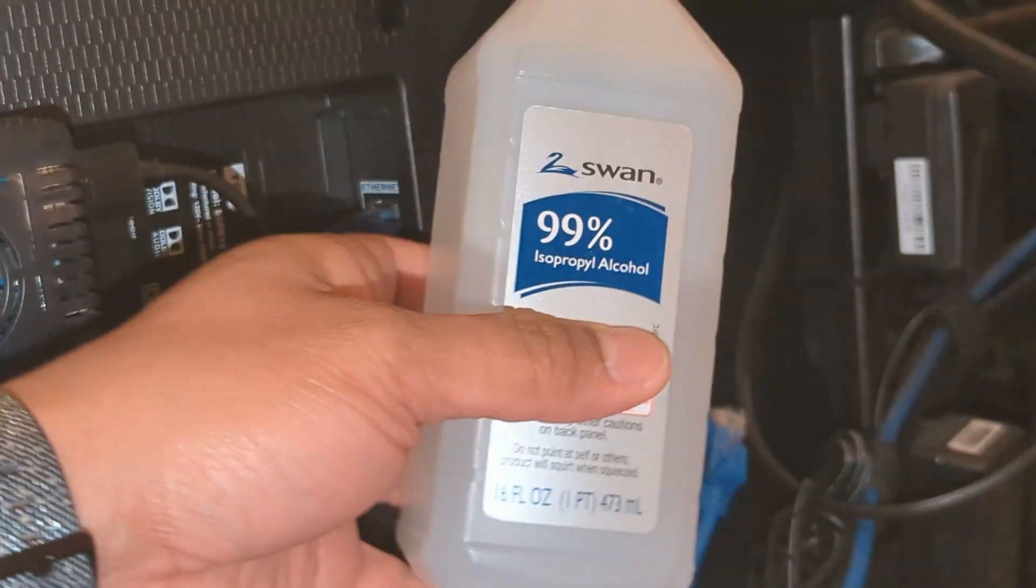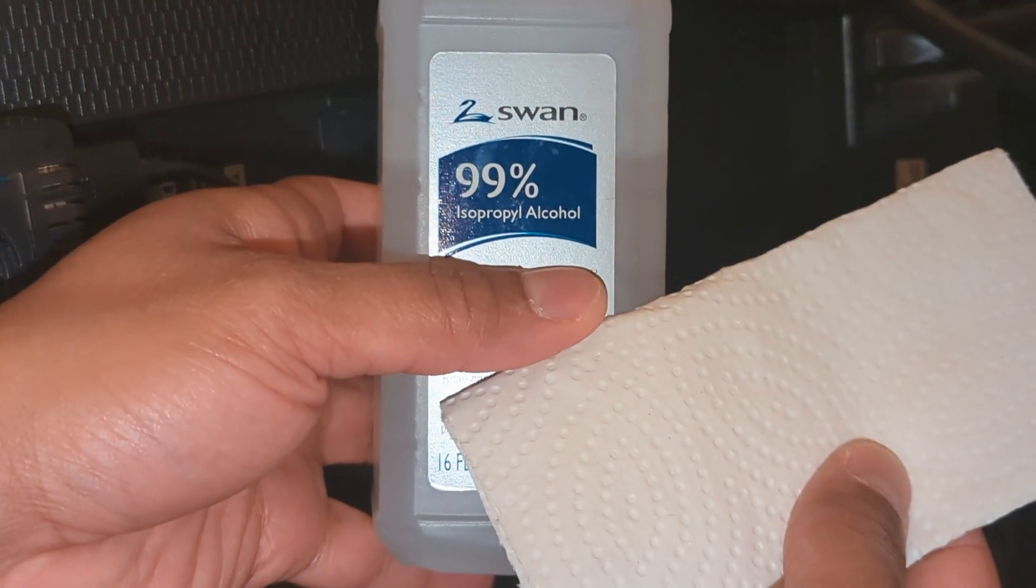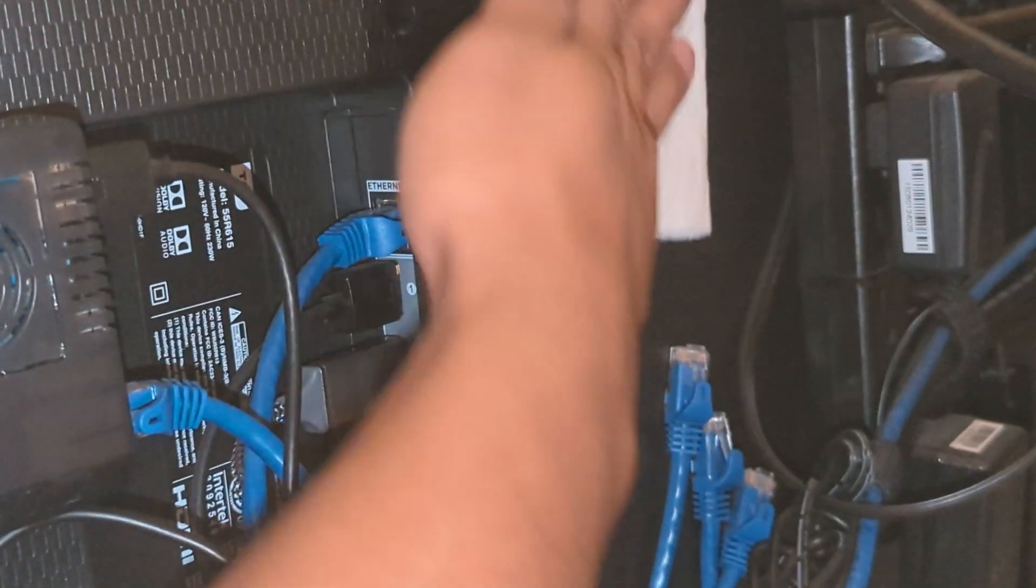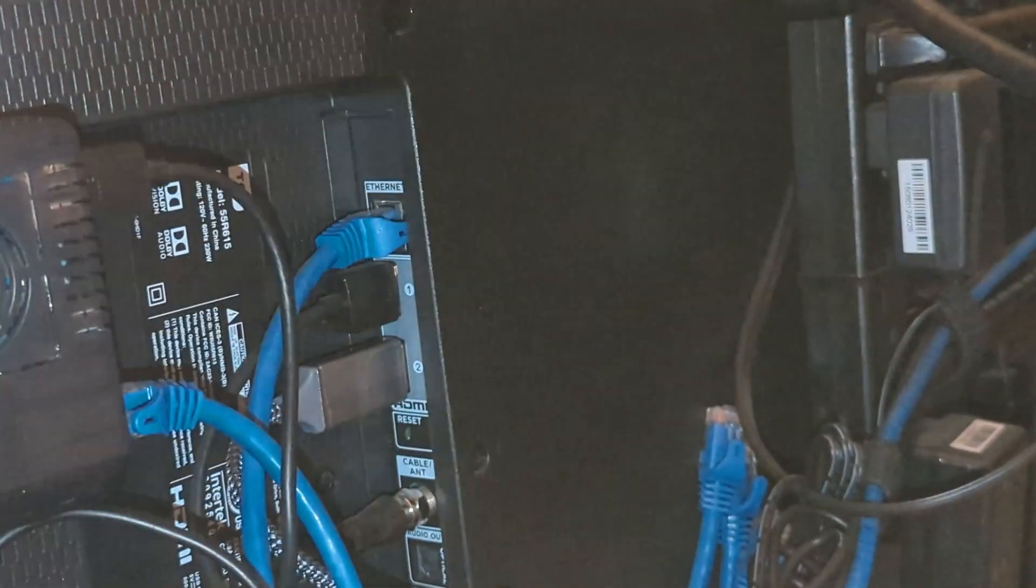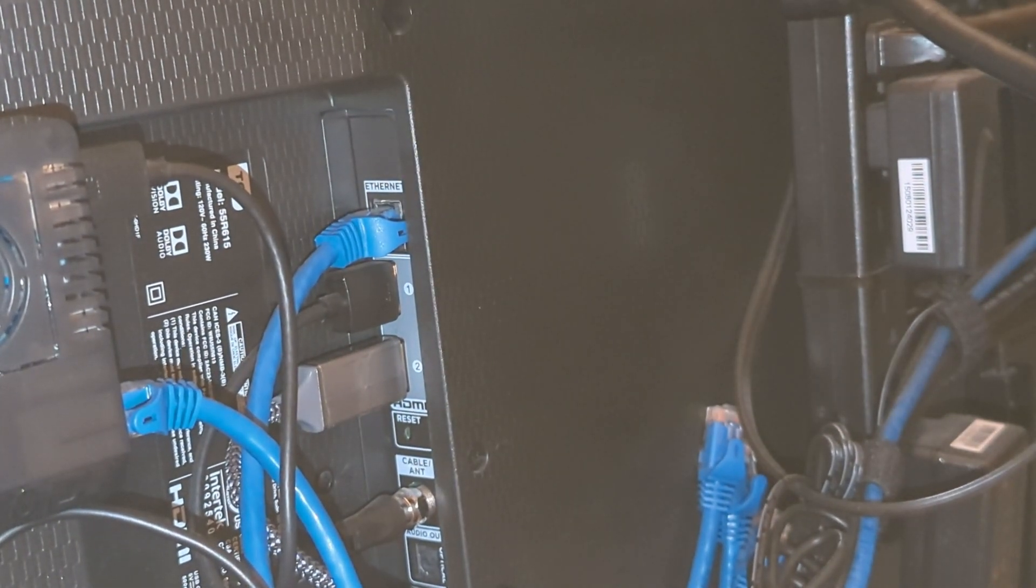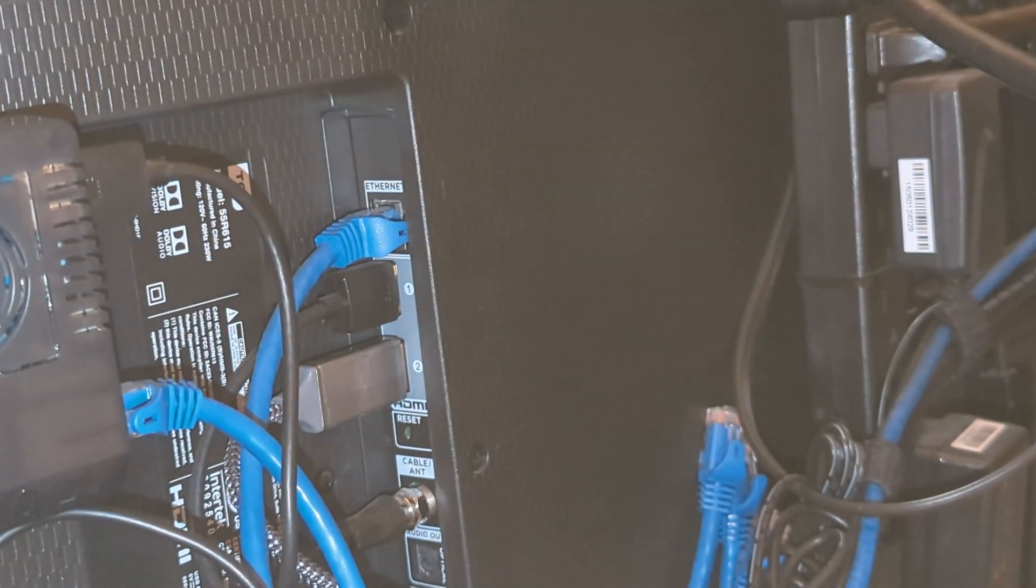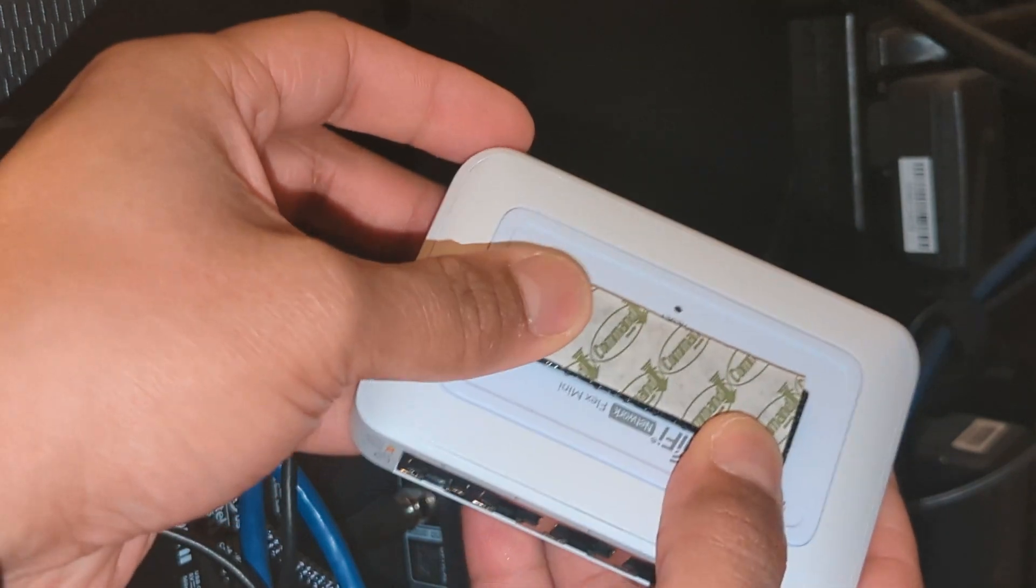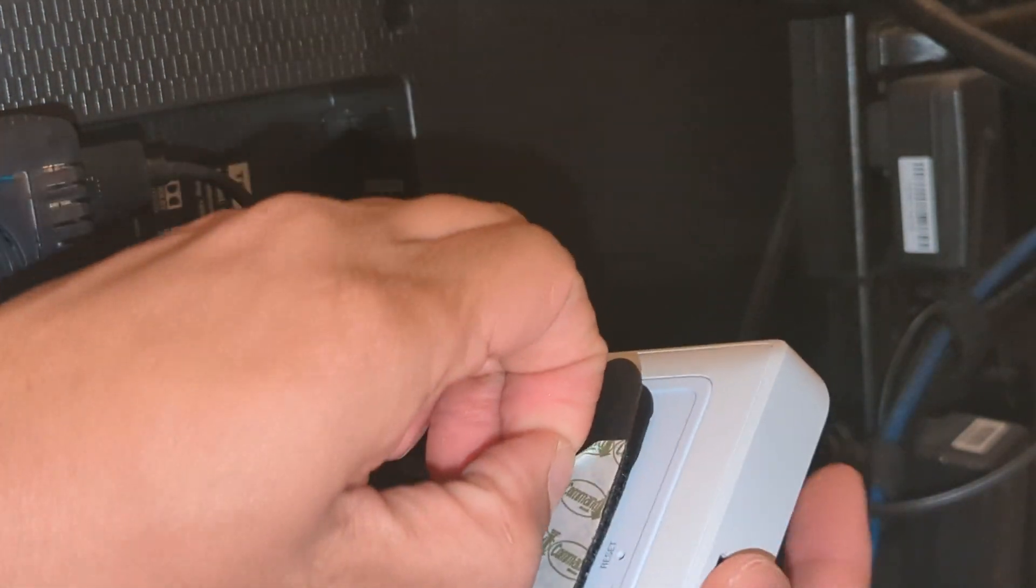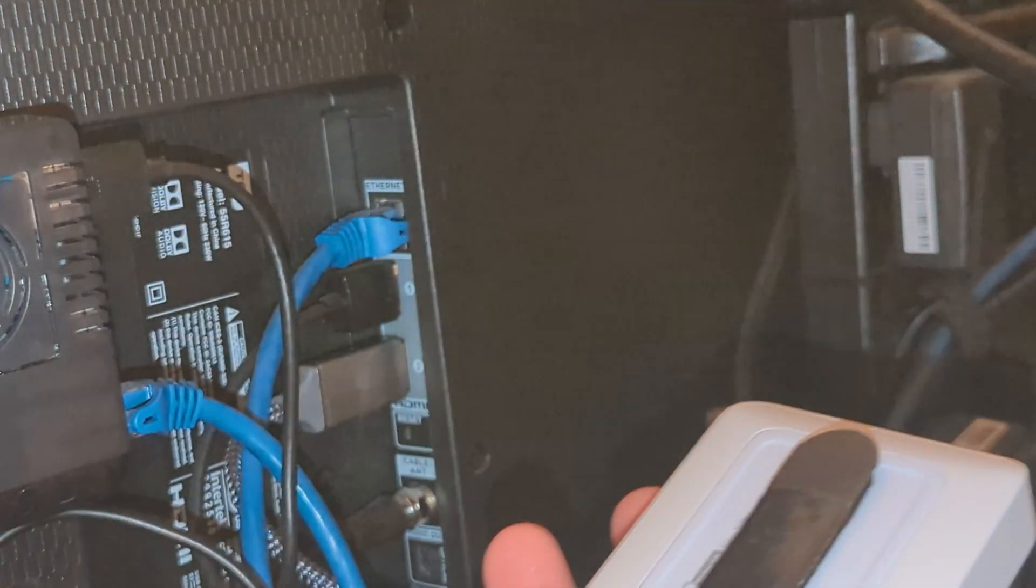First I'll get some alcohol and something to wipe the surface with. Okay, let's give that a moment to dry through evaporation. All right, let's go ahead and attach that command strip, peel the backing off, and stick it on to the back of the TV.